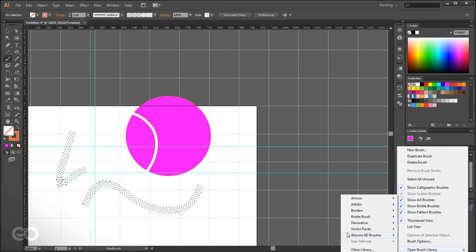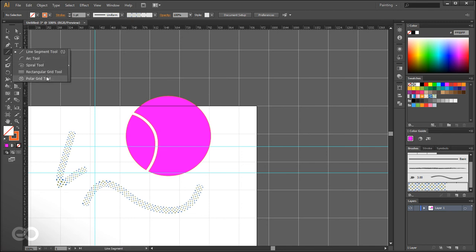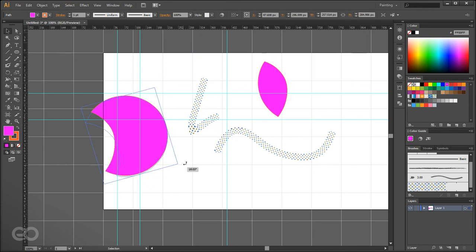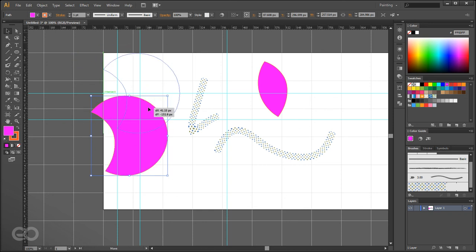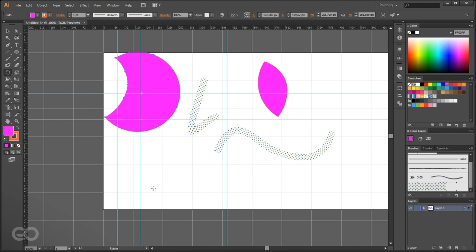Other useful tools include the Rotate tool, which lets you click anywhere in the scene to set a pivot point and rotate objects precisely, and the Scale tool. The default Select tool also allows basic rotating and scaling, but the dedicated Rotate and Scale tools give you more precise control.